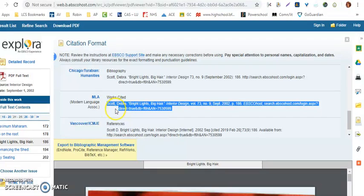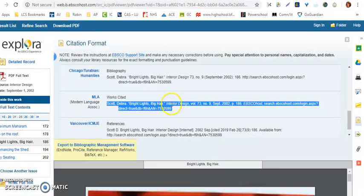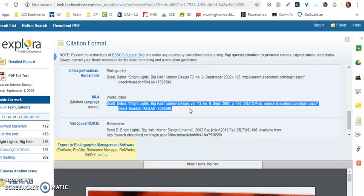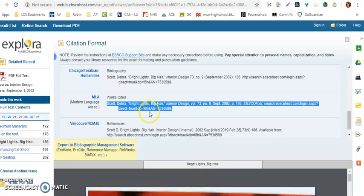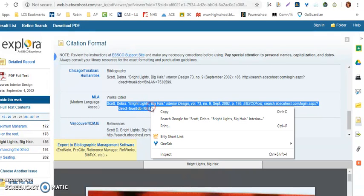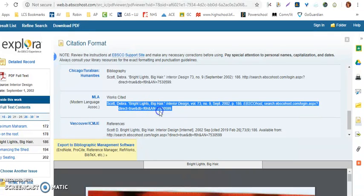The information on the citation is the author's name, the title of the article, and the source where it appears. This article actually appeared in the Interior Design Magazine, volume 73, number 9, in September 2002, on page 186, and I got it from EBSCOhost. All this information is what I need. I can copy that information and use it to actually create a works cited page for my sources.